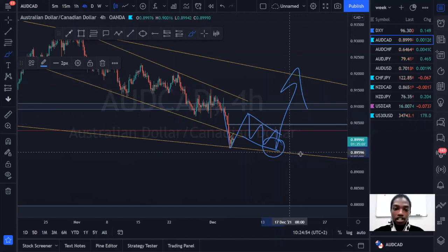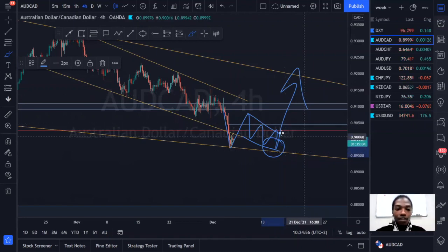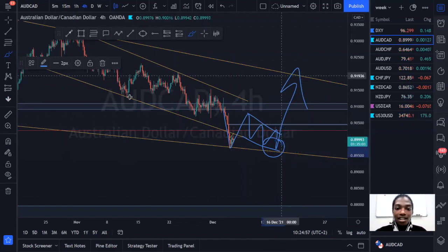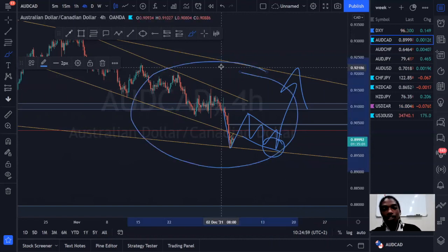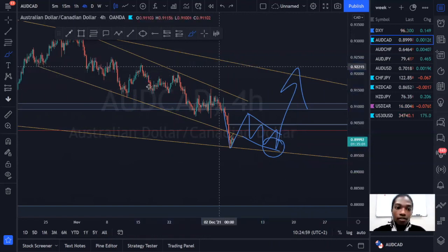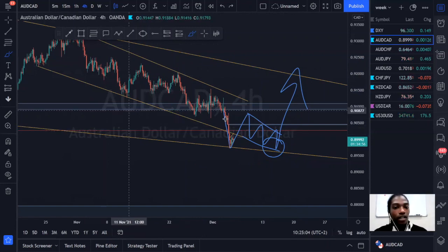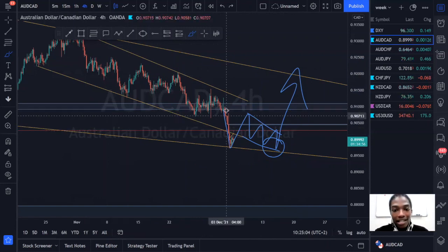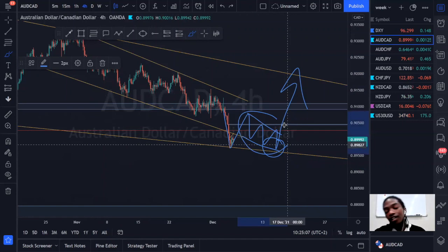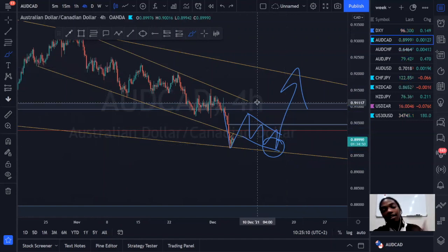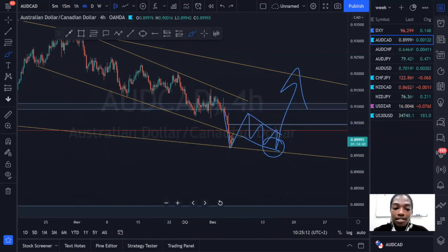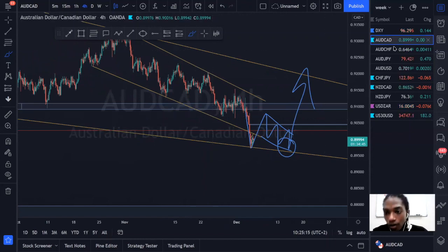On AUD/CAD we're simply waiting for price action to align with the structure and directional bias. Once price action aligns in that direction we can take that bullish setup. Bullish bias on AUD/CAD over the course of next week.